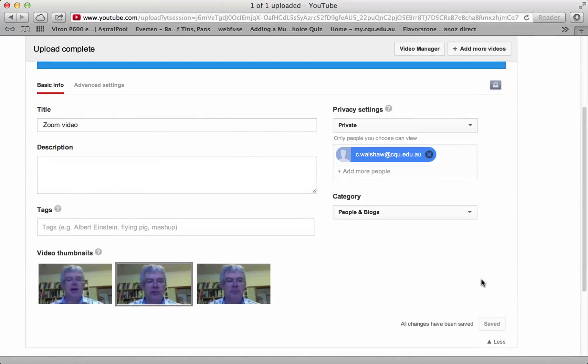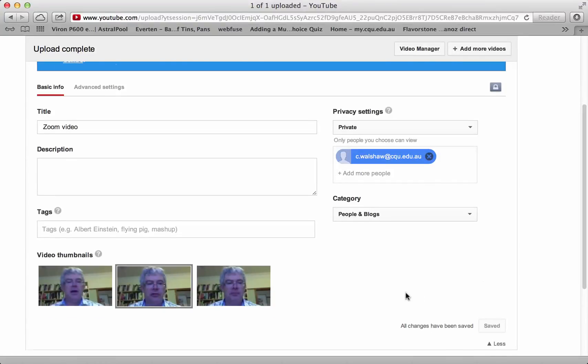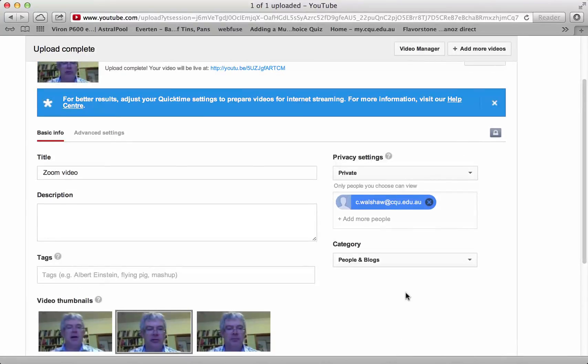And in that way you will get your video to your particular lecturer.